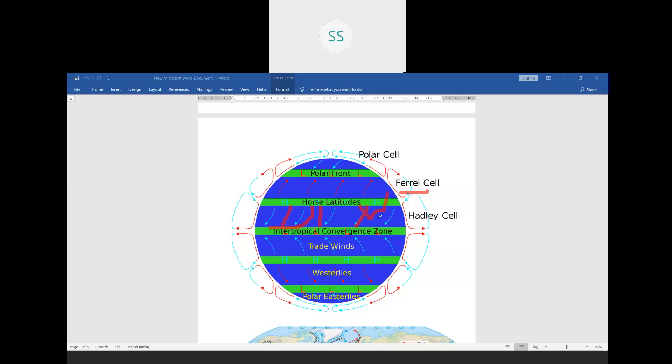In the next class we will continue with the next part of the chapter, which is again very interesting: pressure and wind conditions over India. Till now we have done pressure and wind system in the world; now we will do pressure and wind conditions over India, which will tell you the concept of monsoons. That's all for today. I hope you have followed everything. Have a good day.